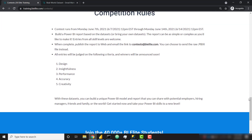We are running this competition from today through next Monday. All you need to do is create your Power BI report off of the contest dataset and send me the PBIX file at contest.bielite.com.